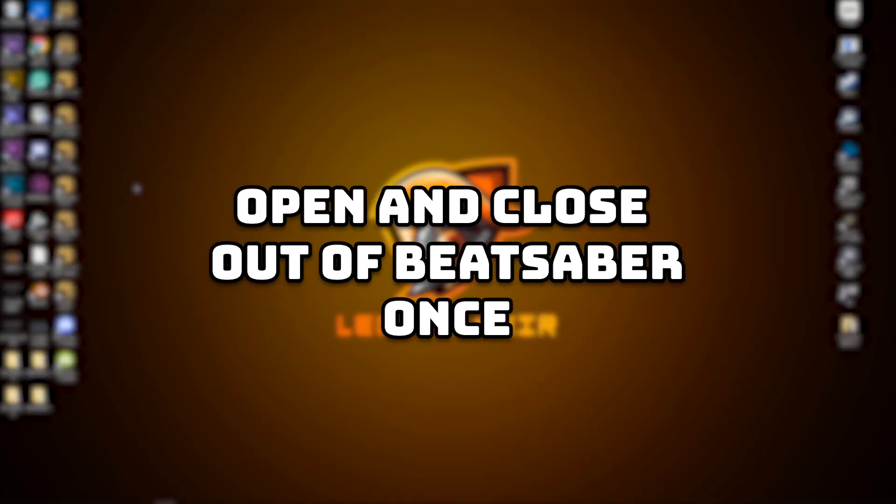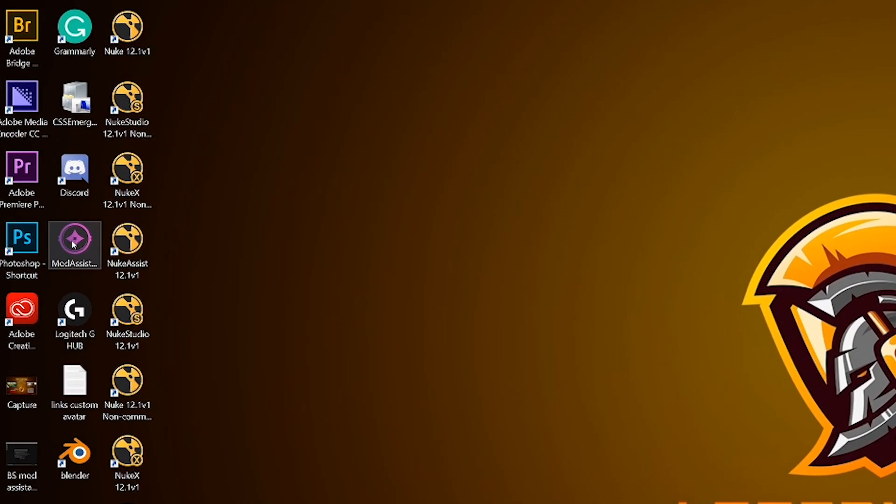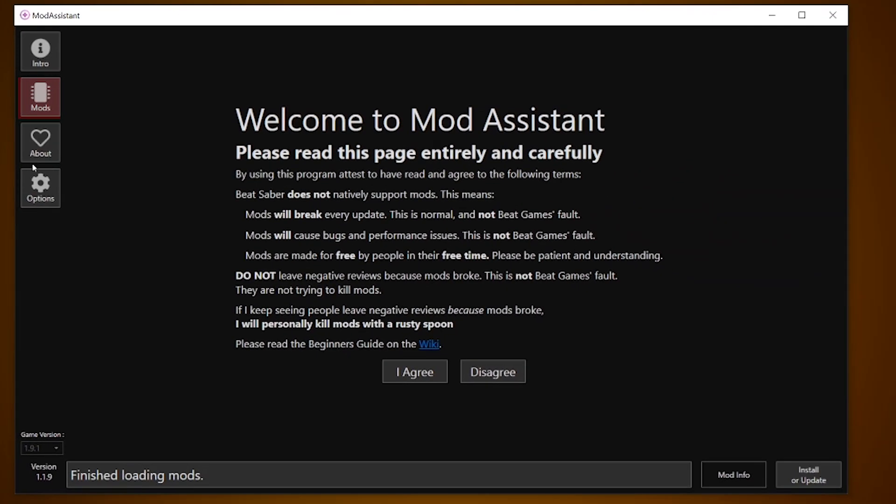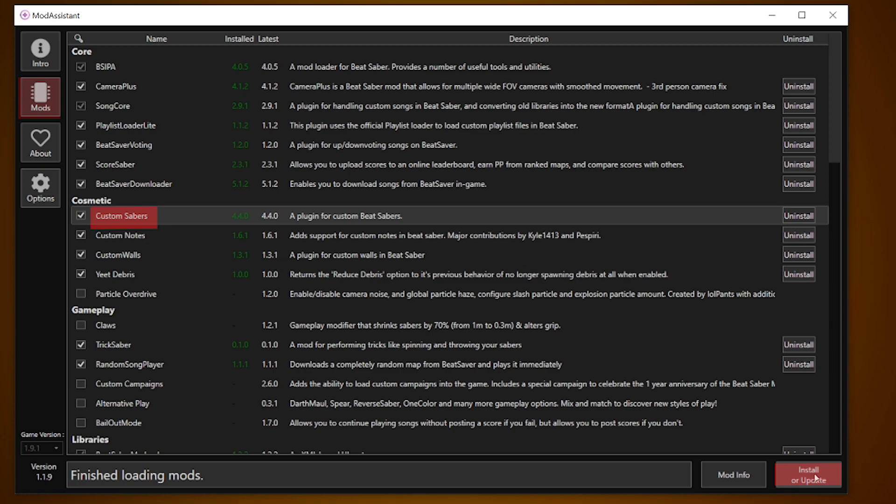Open and close out of the game once before starting this. For Custom Sabers, we will open Mod Assistant, click the Mods tab and checkmark Custom Sabers. Once you checkmarked it, click install or update. That's the easiest one.